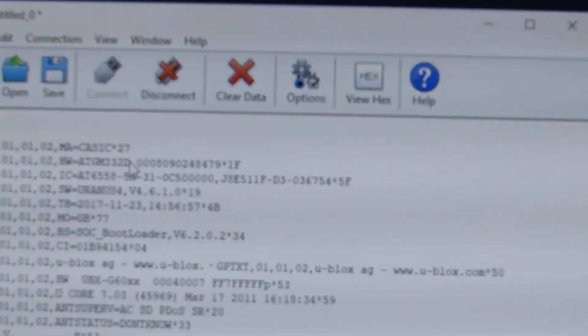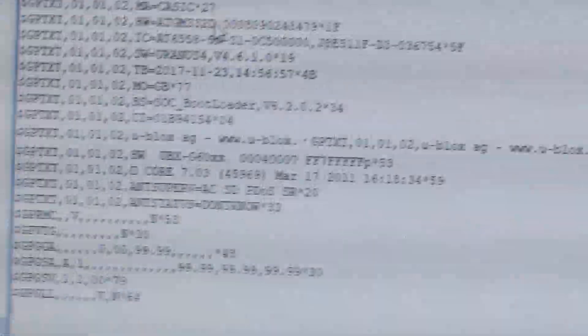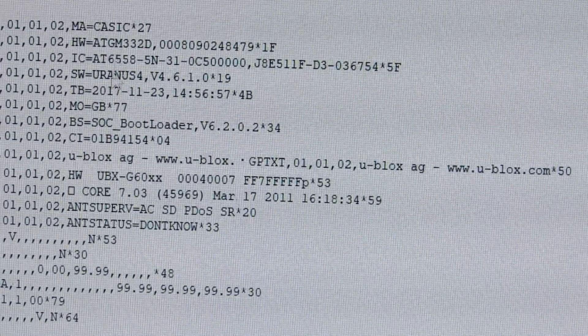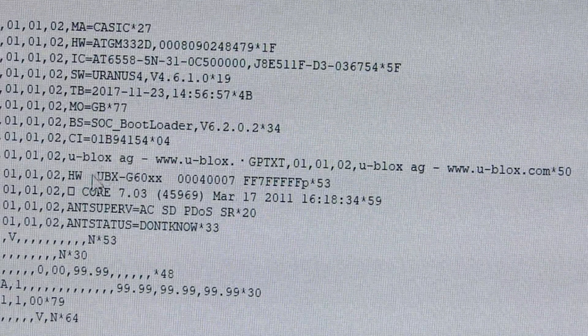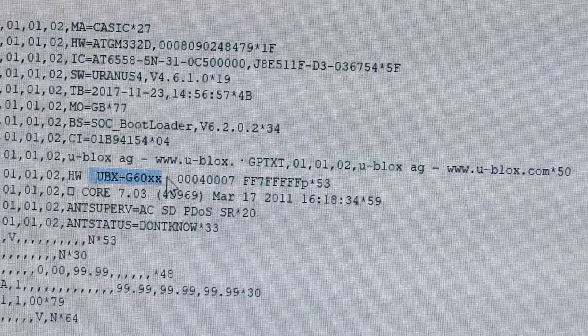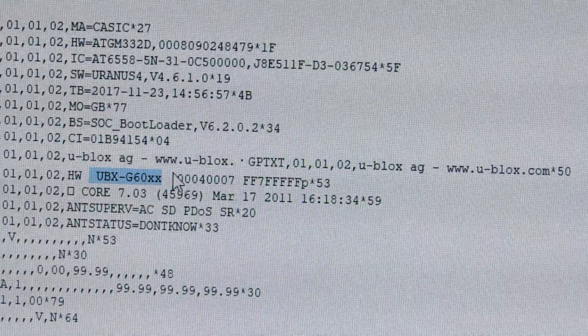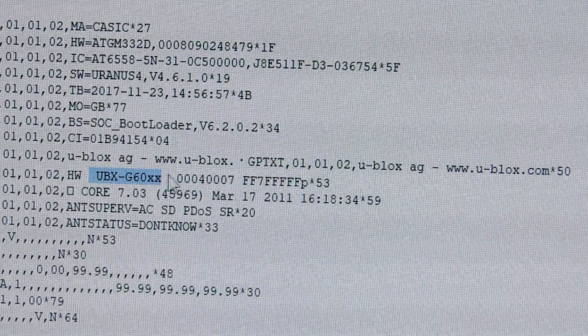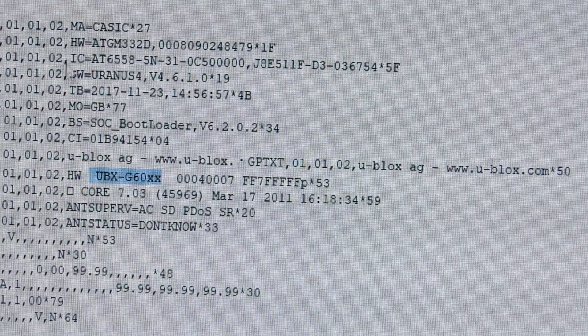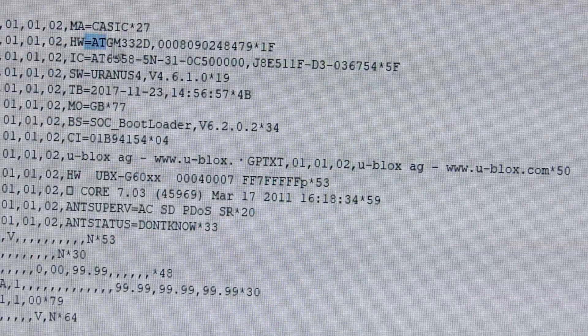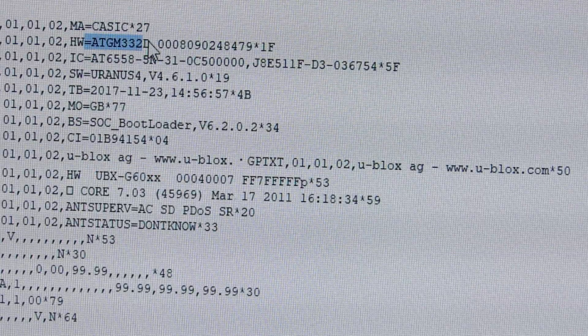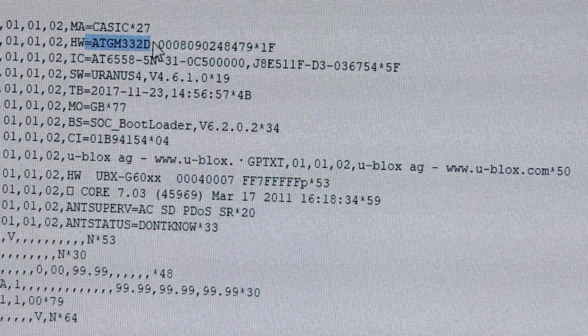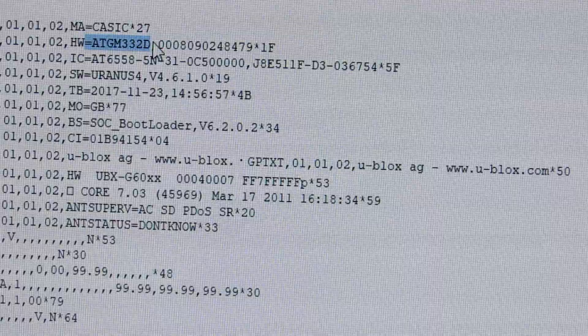I hope you can see. It is clearly saying u-blox UBX G6010. This is proof of u-blox. But ATGM333D is not made by u-blox.